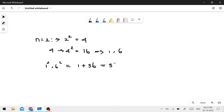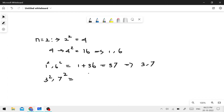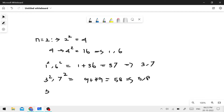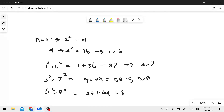37 splits into 3 and 7: 3 squared plus 7 squared equals 9 plus 49 equals 58. Then 58 splits into 5 and 8: 5 squared plus 8 squared equals 25 plus 64 equals 89.